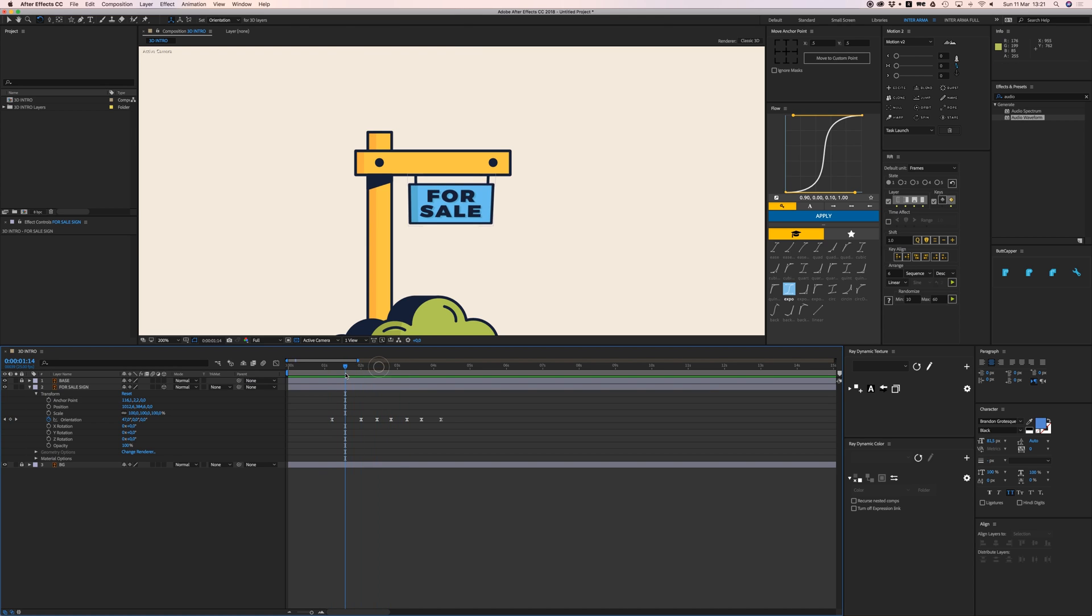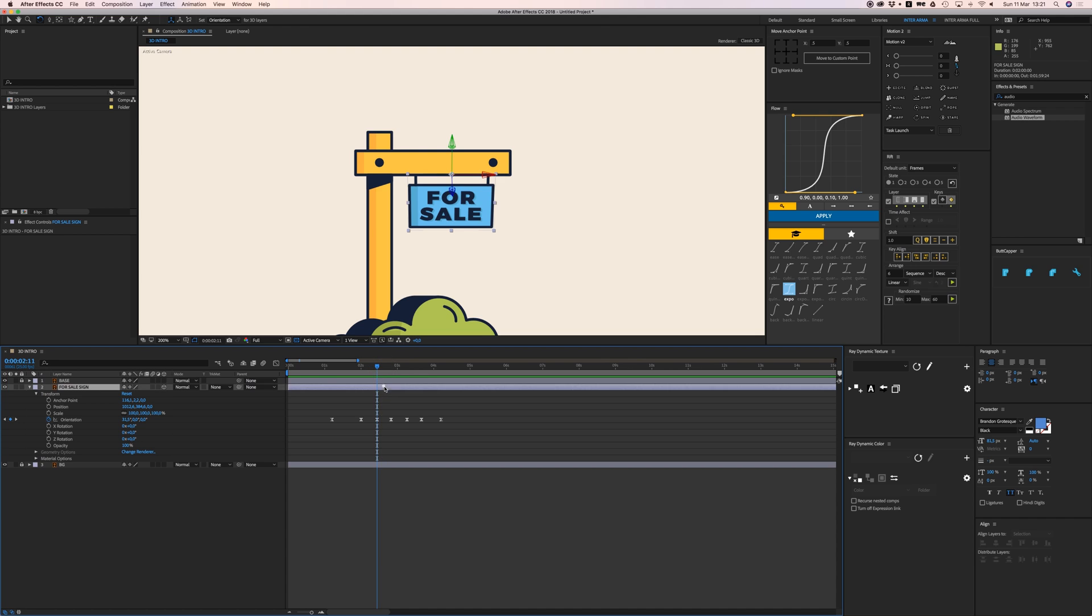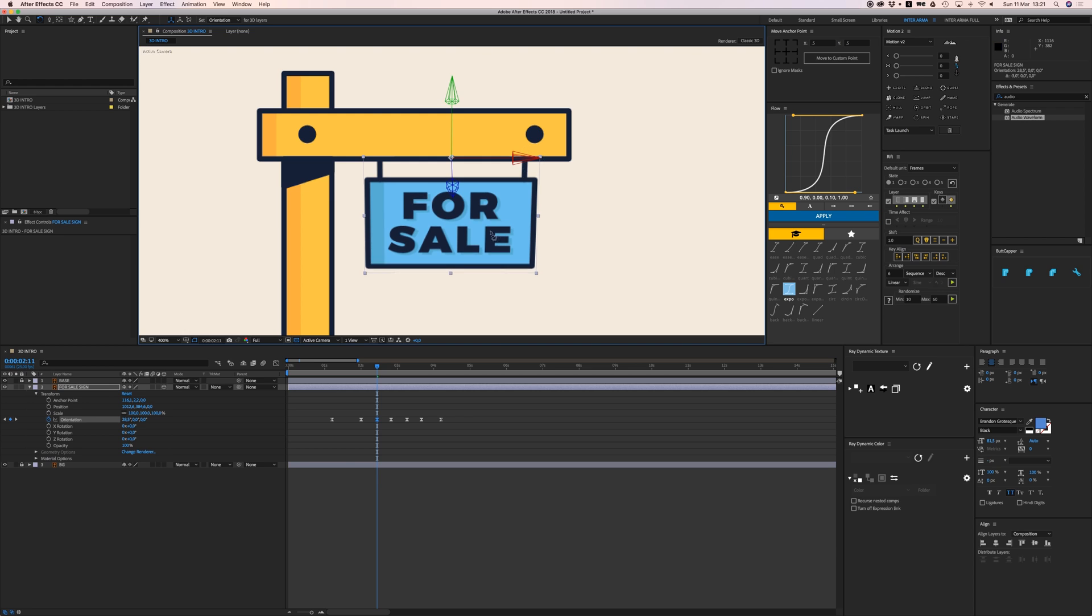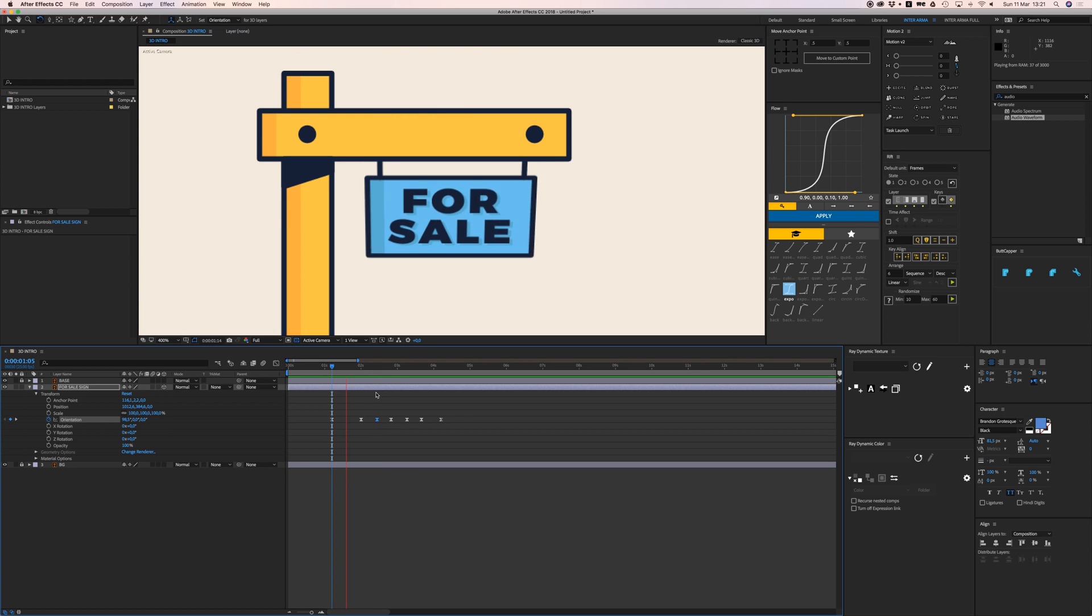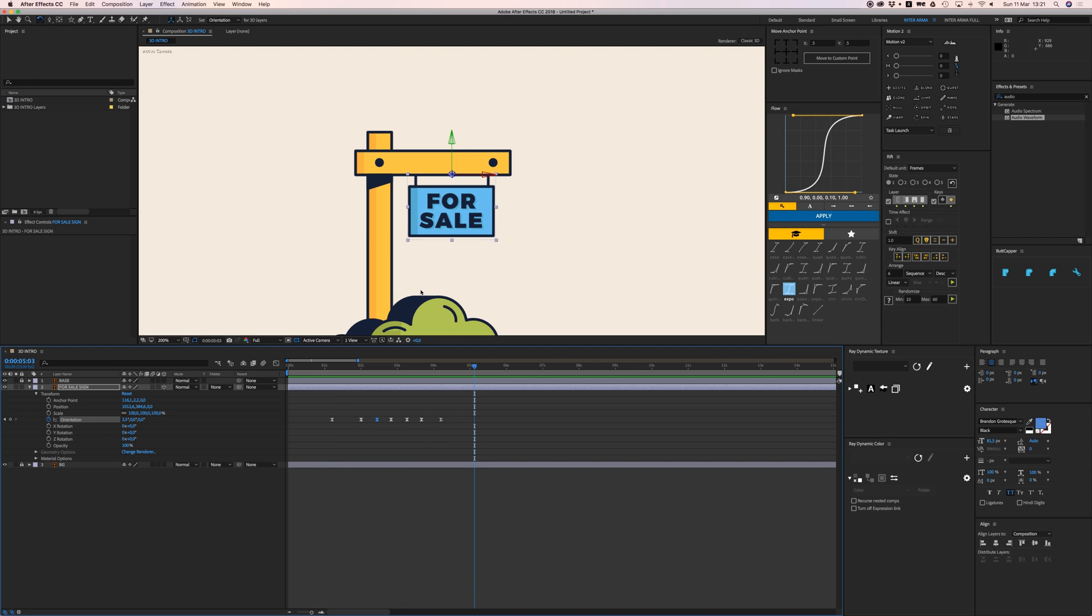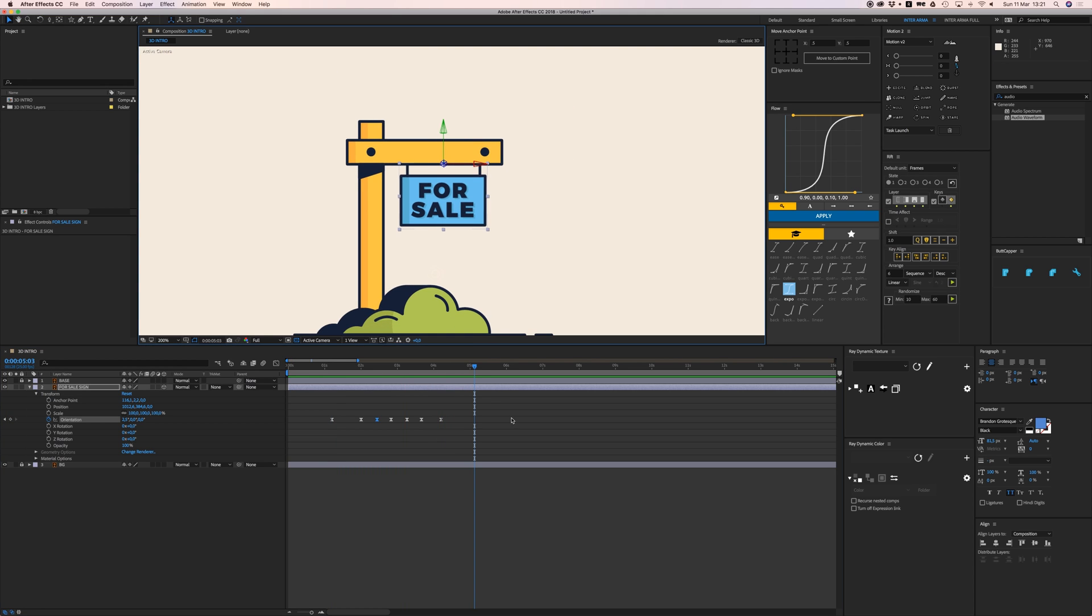You can see it was a bit too far back for my taste. So that's it, that's the basic principle of 3D layers in After Effects.